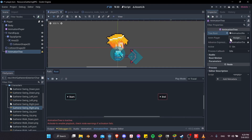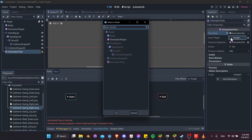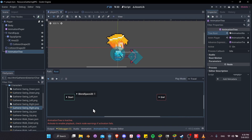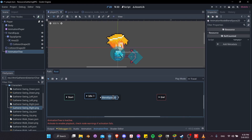Next, be sure to set up the Animation Player in the inspector for the Animation Tree — so assign the Animation Player. Then right-click on the graph and add three Blend Space 2Ds for our three sets of animations. The first one is going to be idle.